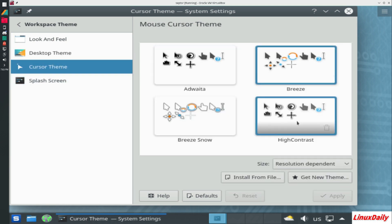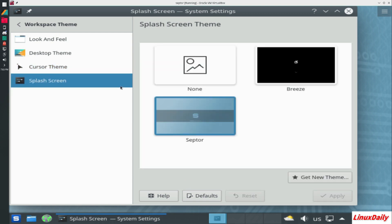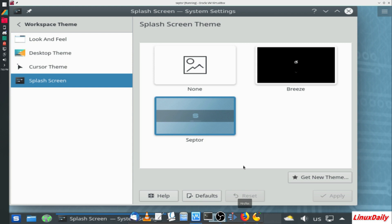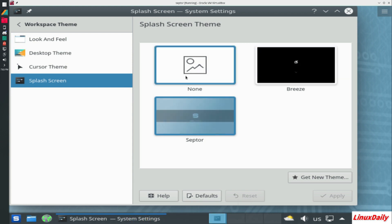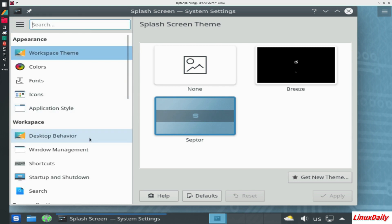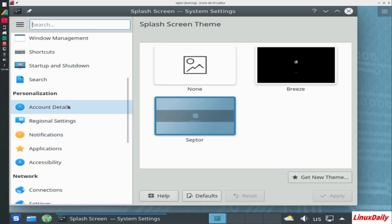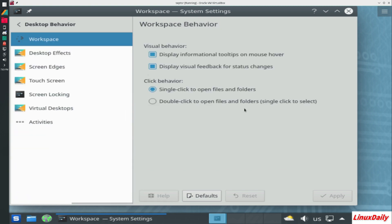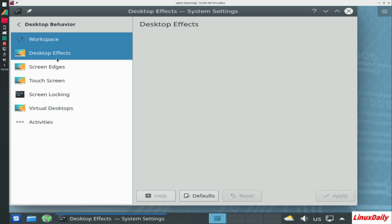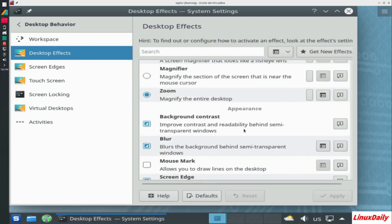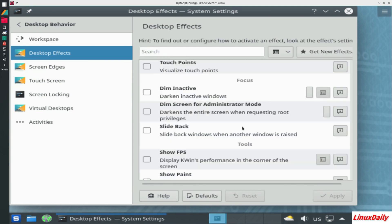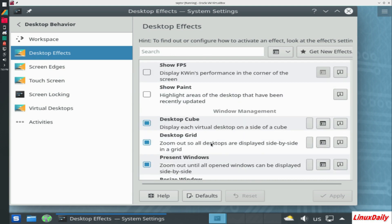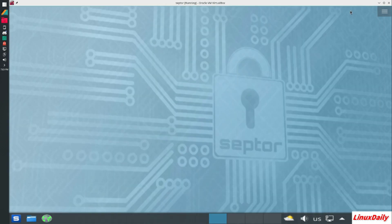Cursor theme, I'm just gonna set it to high contrast just for this video. Then splash screen, you have Scepter which is a neat animation, Breeze, and none. And then you get all your KDE desktop behavior things as well. Desktop effects. You get all these: show FPS, show paint, desktop cube, and yeah.